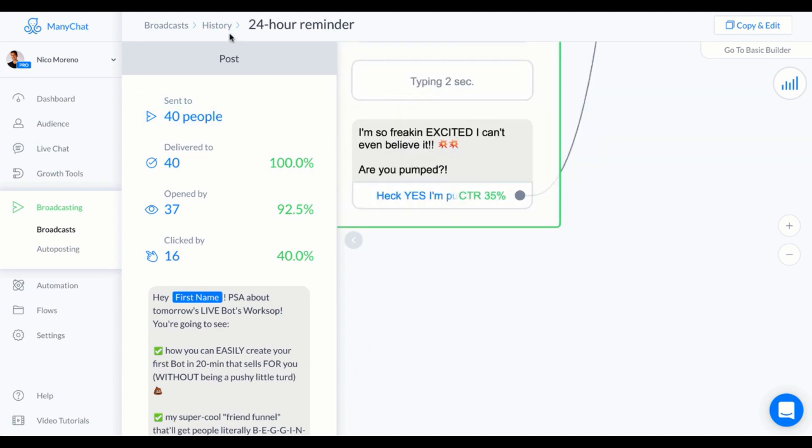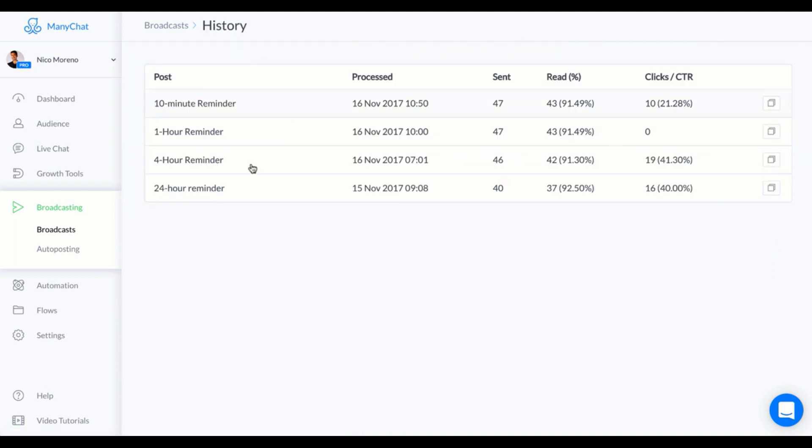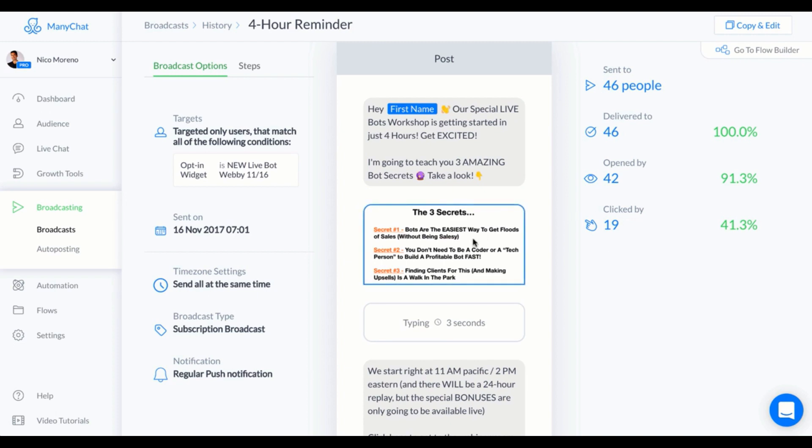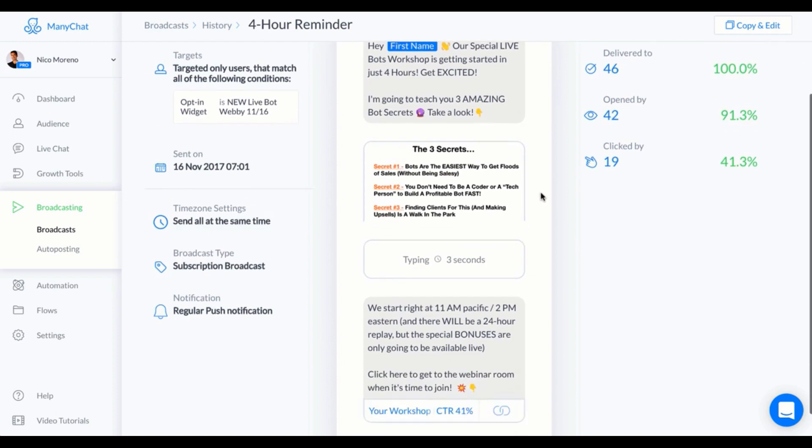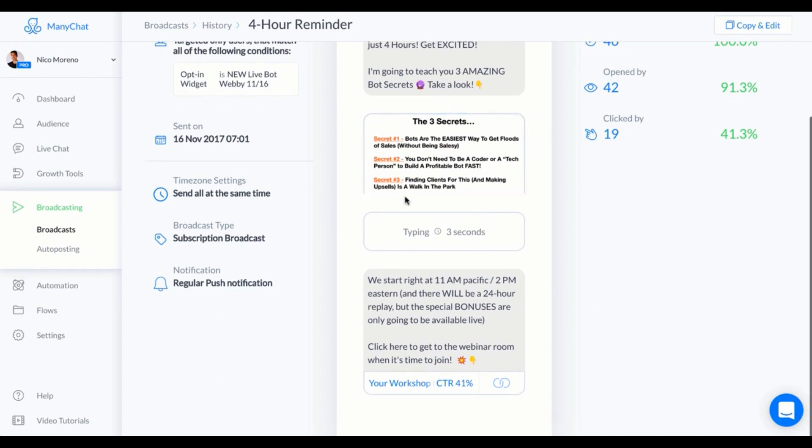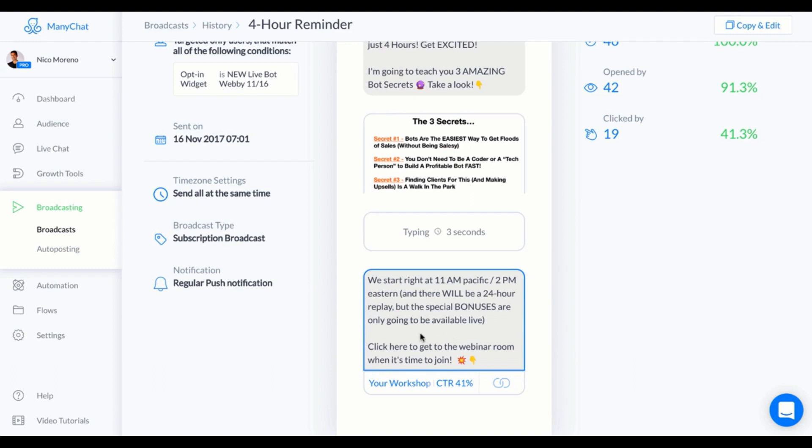This was the 4-hour reminder. I say "Hey first name, our special live bots workshop is getting started in just four hours! Get excited! I'm gonna teach you three amazing bot secrets." What I did was I took a screenshot of one of my webinar slides just so people kind of know what they're gonna see on the webinar. Again, you want to make sure that they're really excited and that they're gonna be there. "We start right at 11 AM. There will be a 24-hour replay, but the special bonuses are only going to be available live. So click here to get to the webinar room when it's time to join."